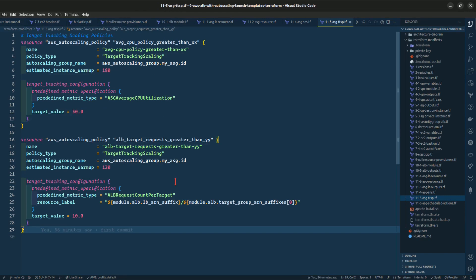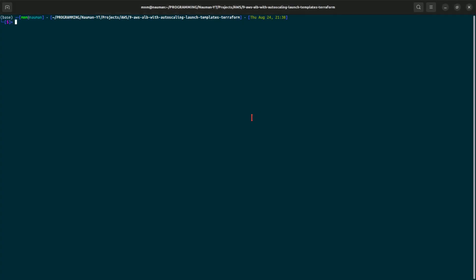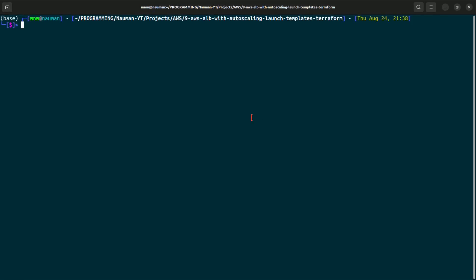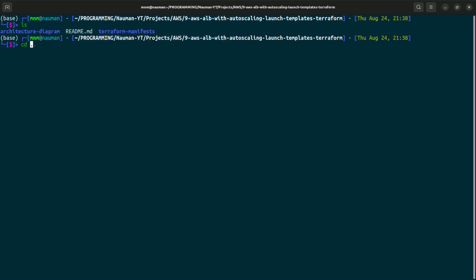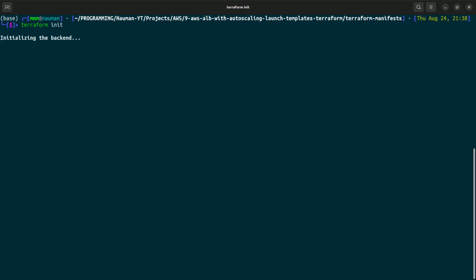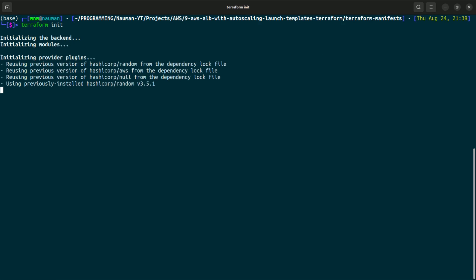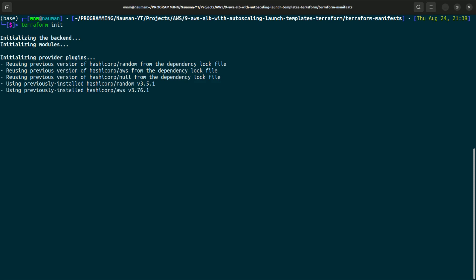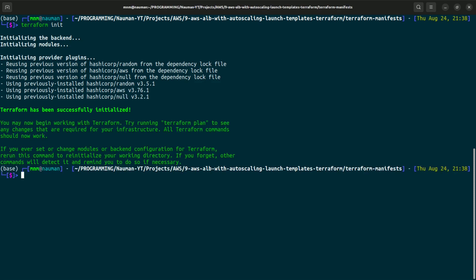Let us go to our terminal. We will cd into the Terraform manifest folder and do a terraform init. This will initialize the backend, install all the plugins, and all the modules. Terraform has successfully initialized.